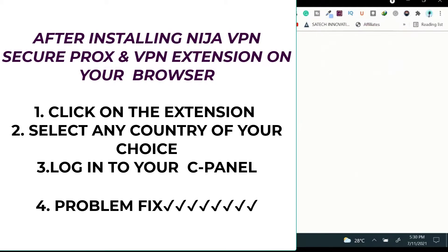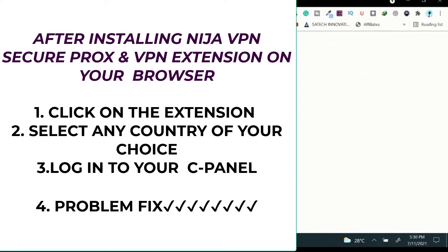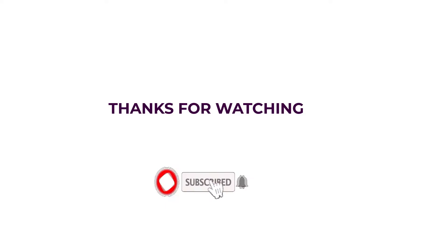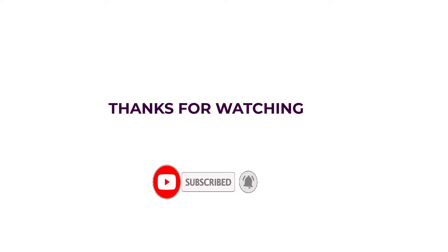So thanks for watching. If you find this video really helpful, don't forget to give it a thumbs up and share. I recommend it to a friend that may be encountering the same problem. Thanks for watching. Until next time, bye.